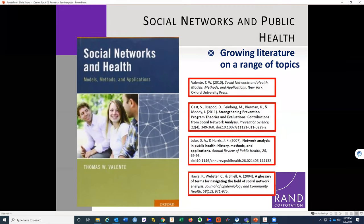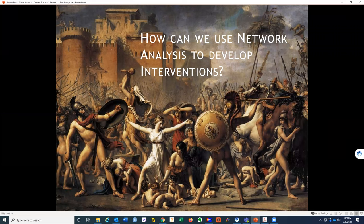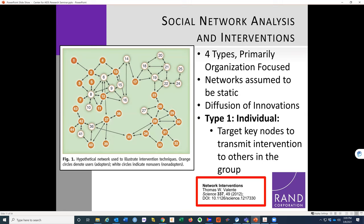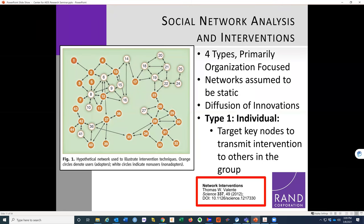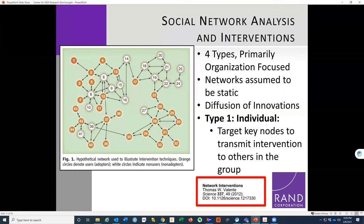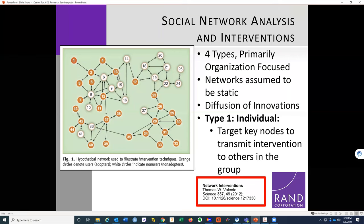There is a growing literature in networks and health and public health. A key book covers a lot of ground, and the author is working on a network intervention book — he's a leading author on the topic. His article in Science covers many different aspects of network interventions and identifies four types. These interventions are primarily based on organizationally focused networks, where people belong to the same organization like a school.